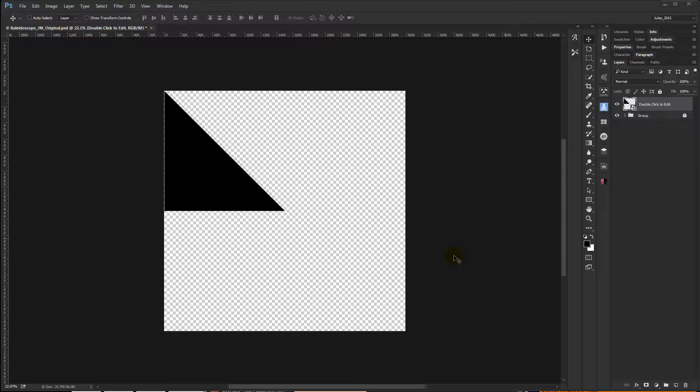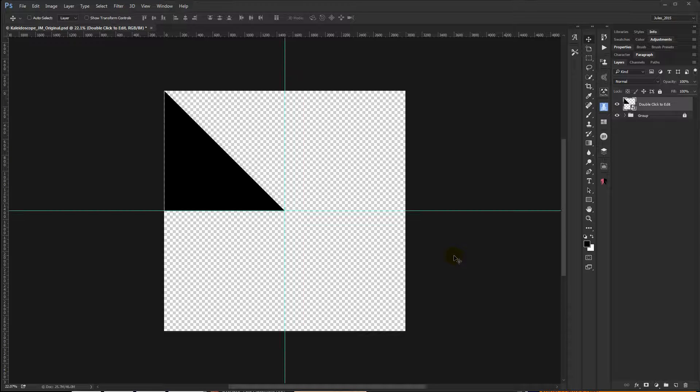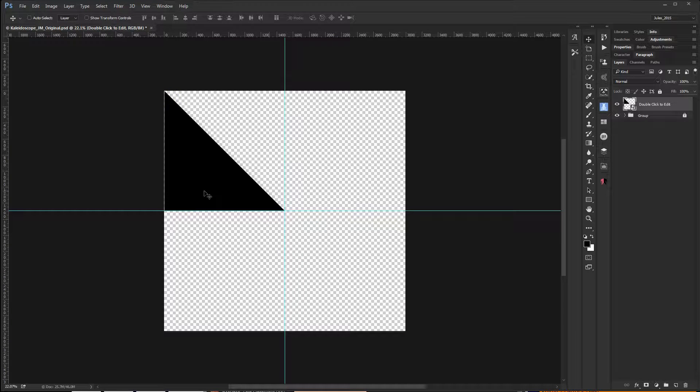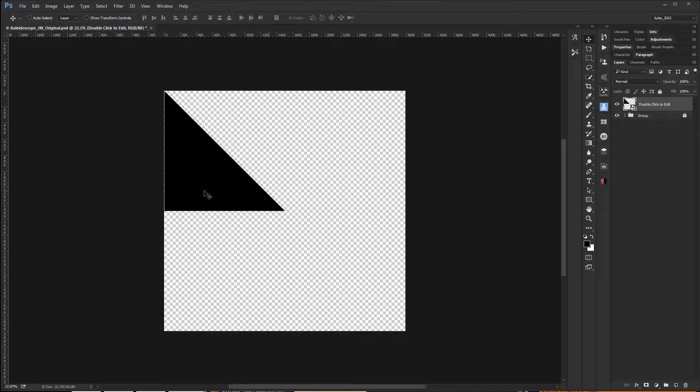In any event, I created my square document. I created some smart guides so that I could find dead center, and I used my pen tool to create a triangle. And then I could turn my guides off.